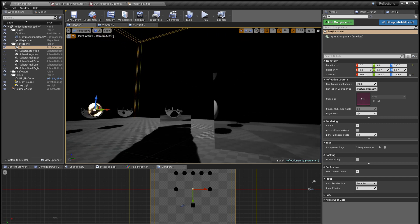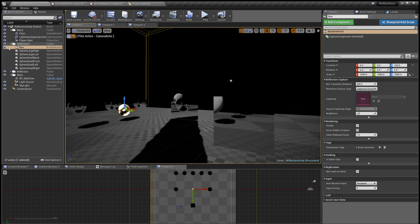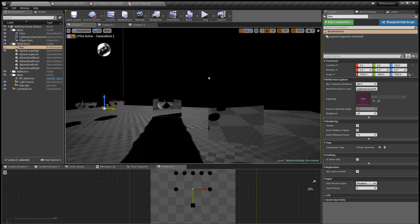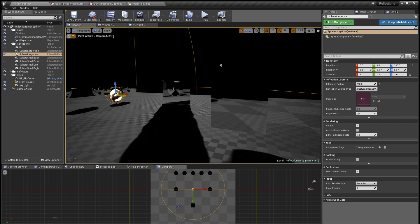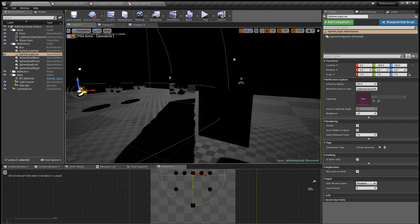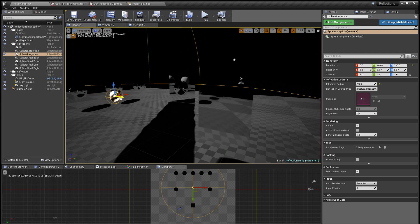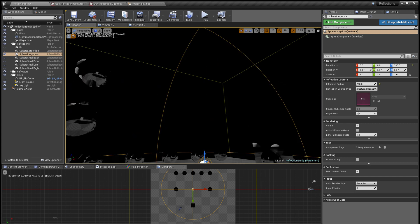The first question is: what happens if some reflective surface goes out of the radius? If I grab this and move it out, it just becomes black — it will receive no data. So in order for surfaces to get the data of a particular reflection capture, you have to make sure that surface is inside the sphere of influence.